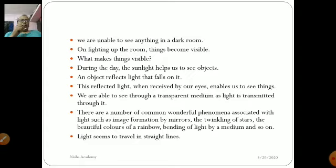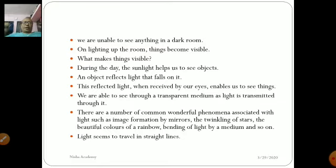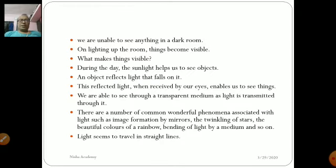What makes things visible? That is light. Sunlight helps us see objects. Any object reflects the light that falls on it, and the reflected light received by our eyes enables us to see things. We can see through transparent media because light is transmitted through them. We cannot see through opaque objects because light is unable to pass through them. There are many wonderful common phenomena in our daily life that are caused by light.